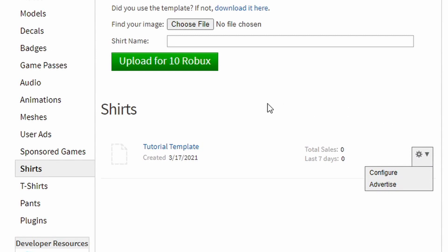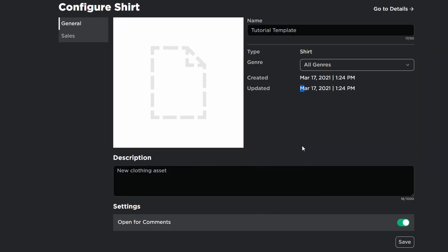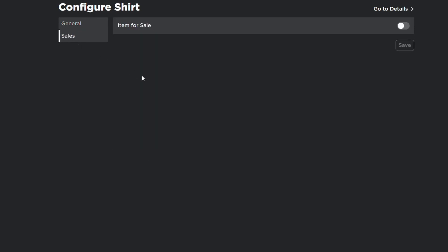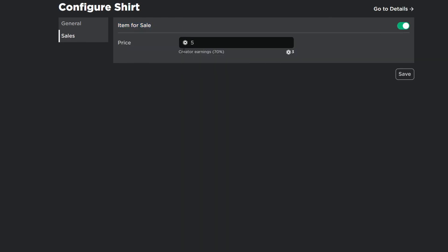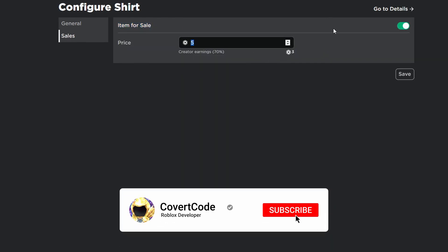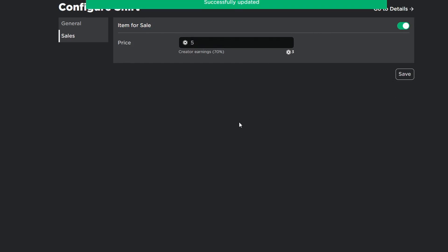If you want to sell this you have to go to the configure button right here and I am not sure if you need Roblox premium to sell the shirts. However, just click on the sales button here. I think you do need Roblox premium to actually sell the shirt. So click on this item for sale toggle button here and put it up for any price you want. I'm just going to put this up for five Robux and I'm going to click save and that guys is how you make clothing on Roblox.